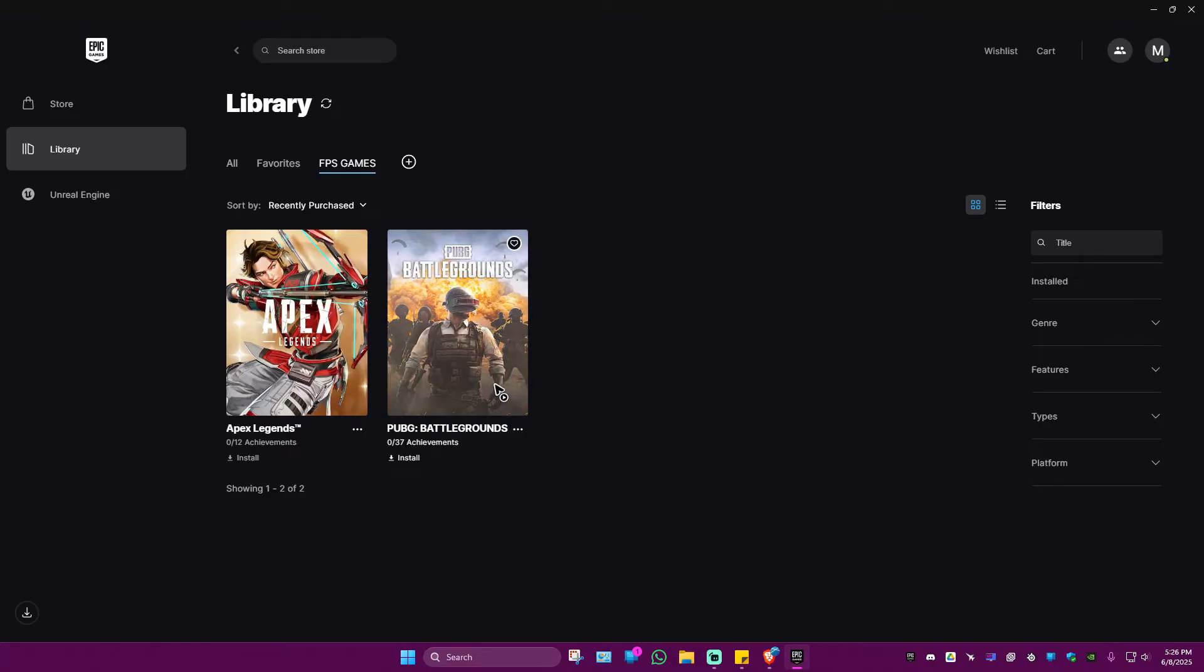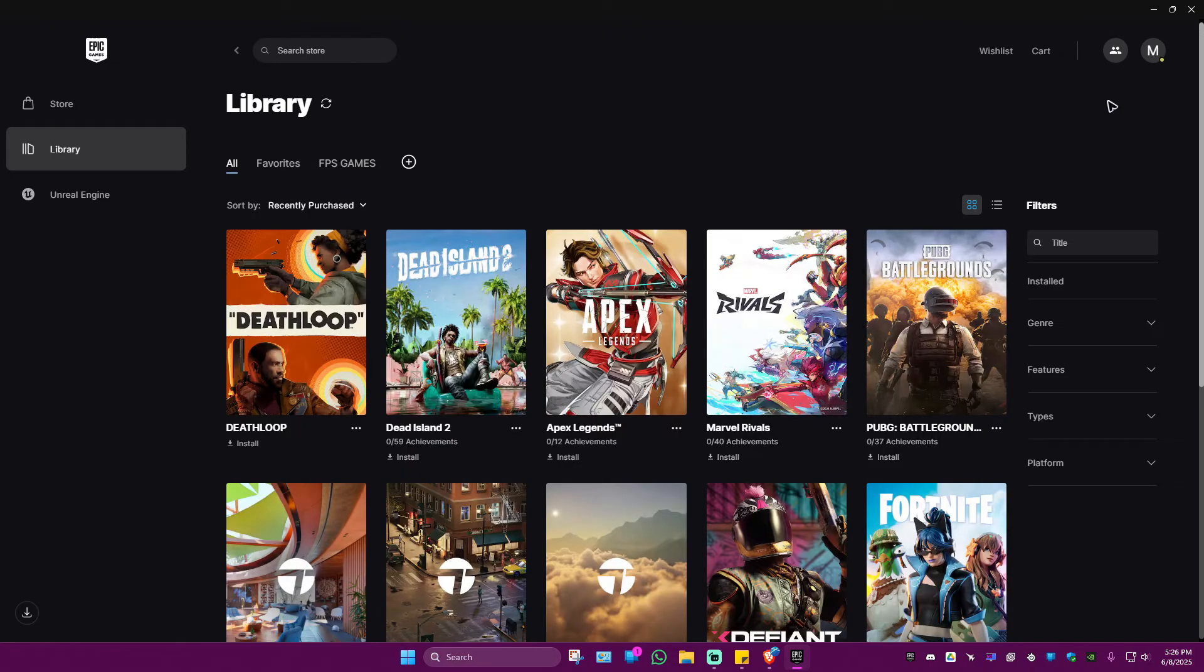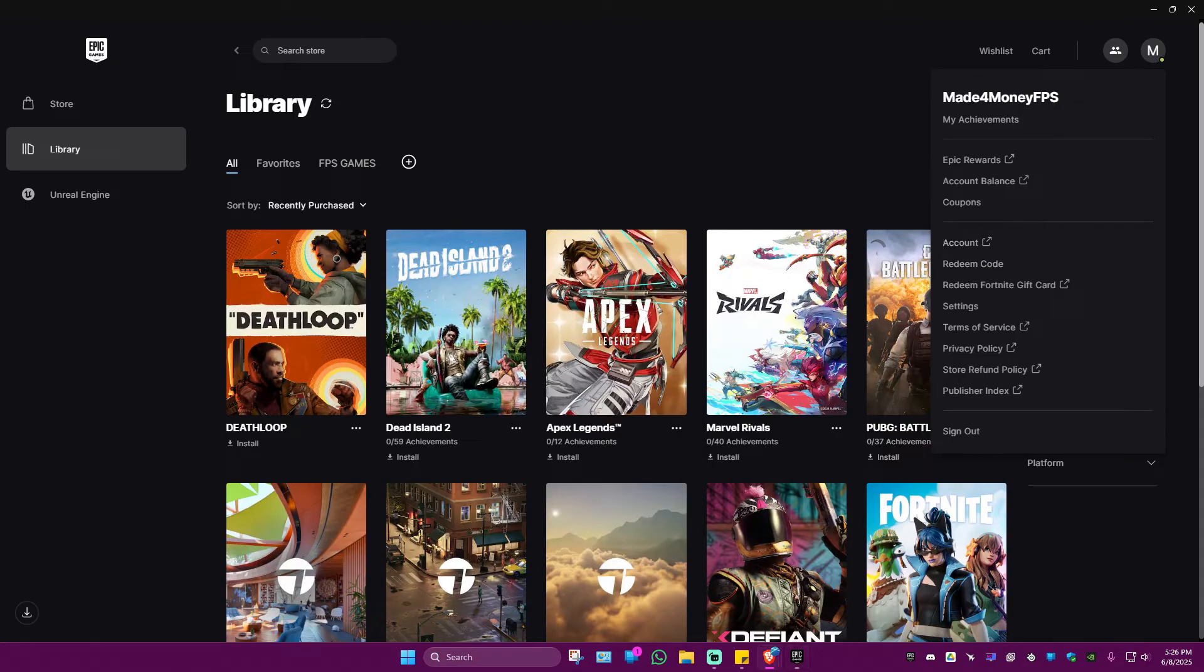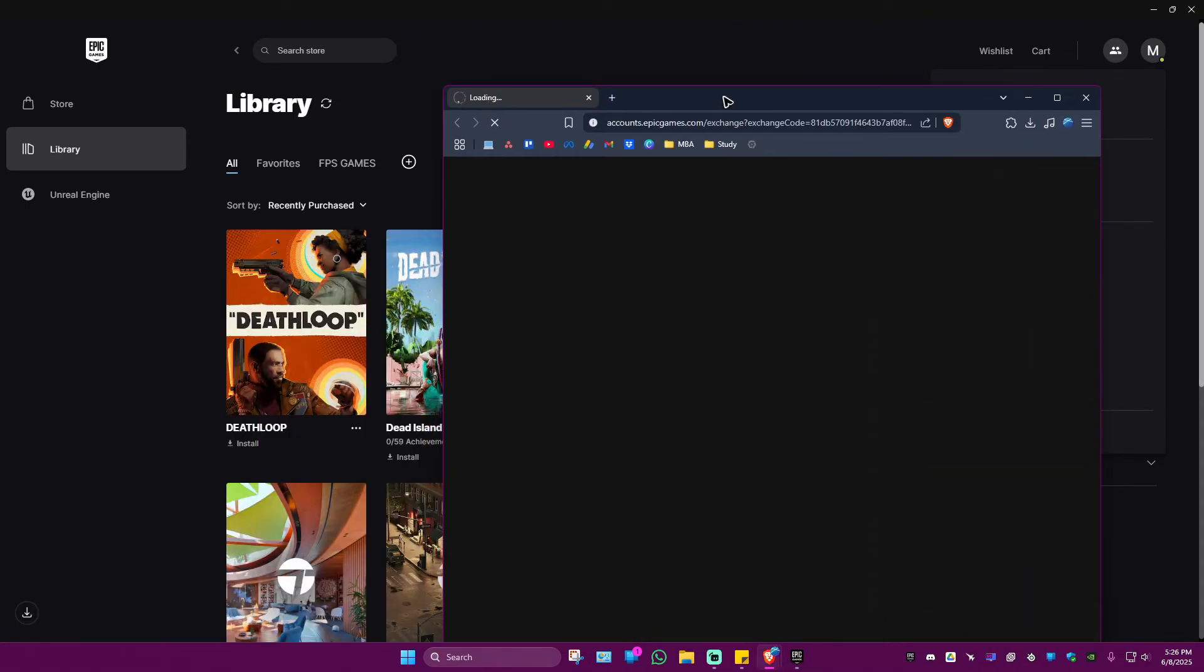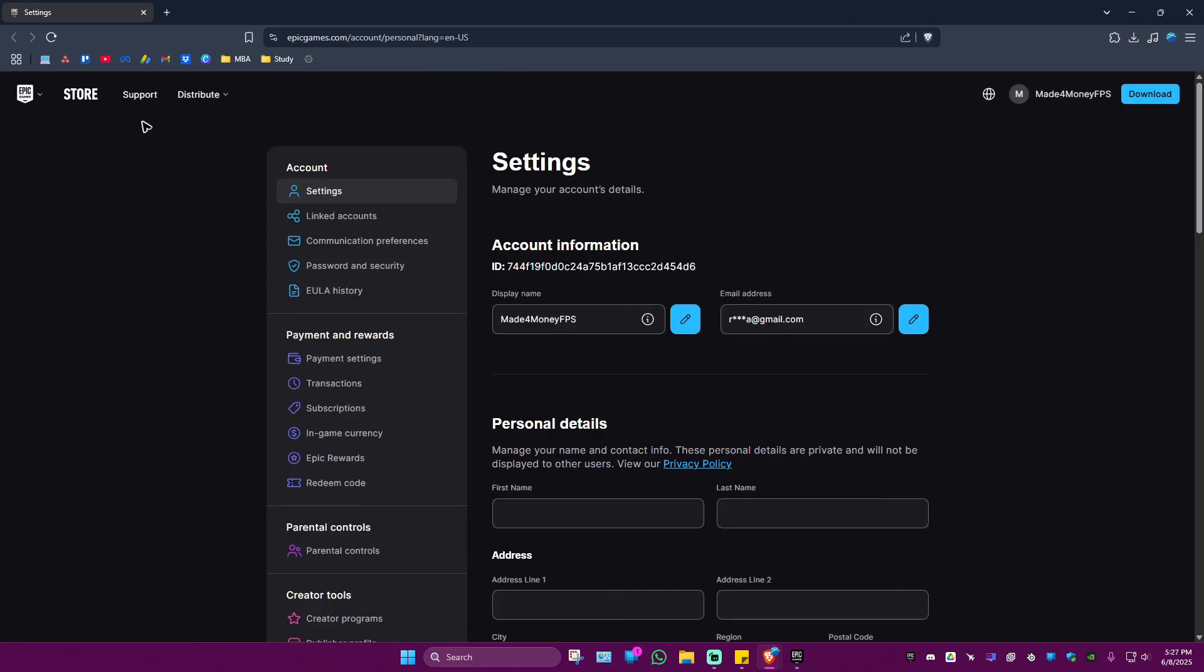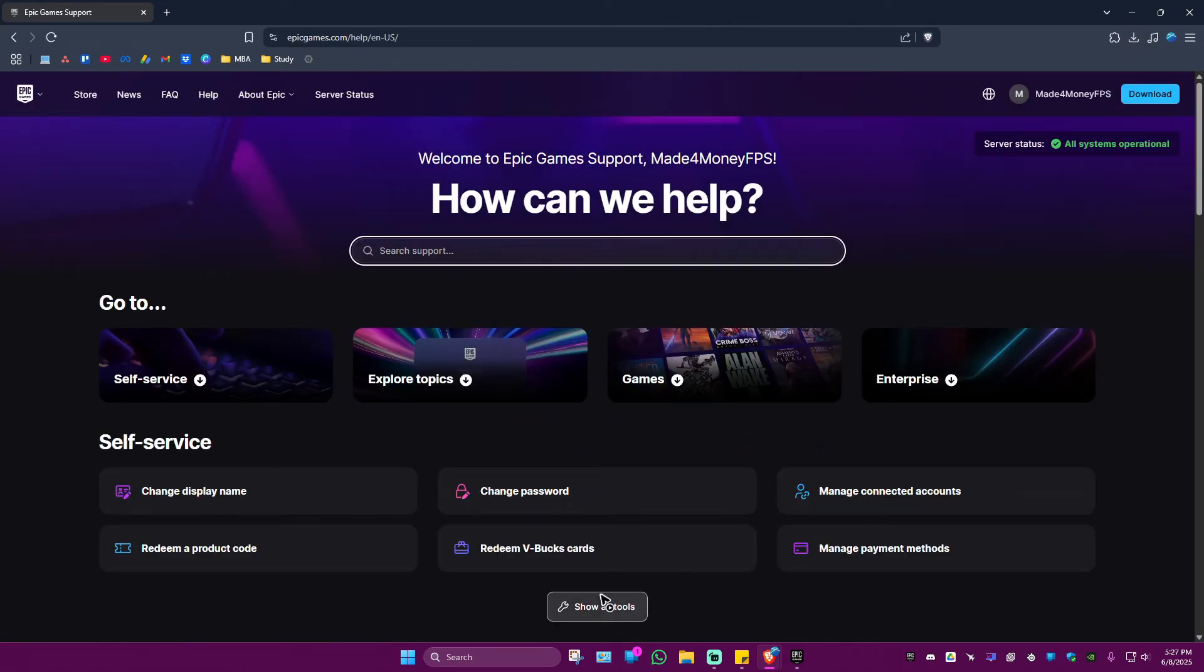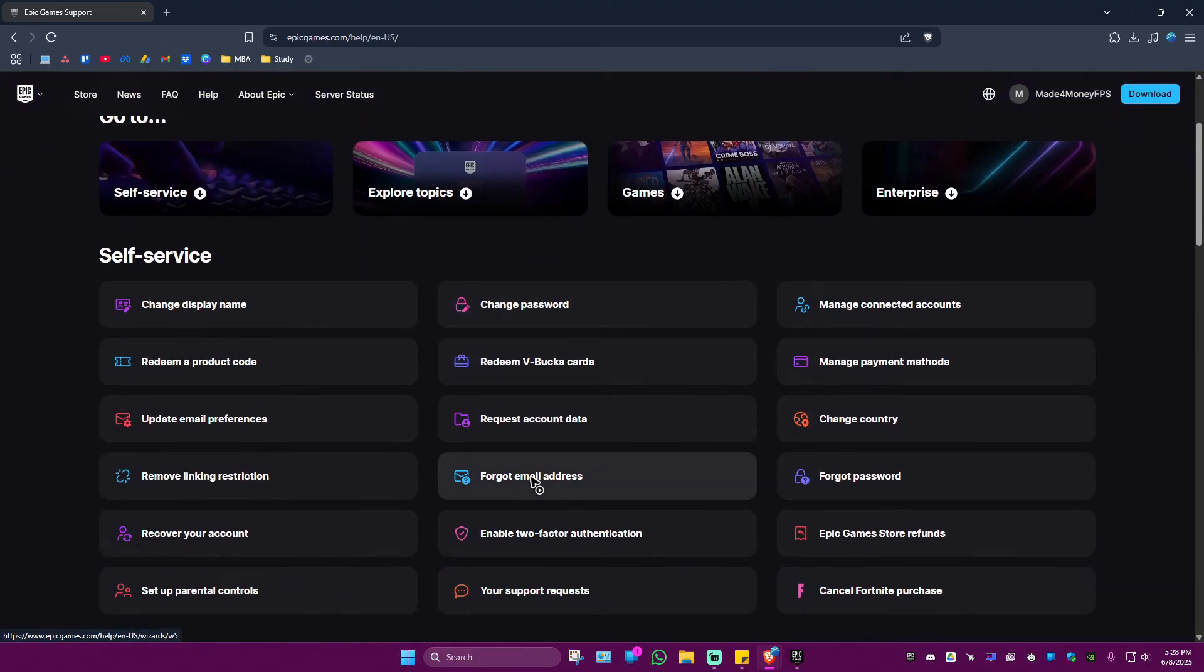Go to the top right, click on your profile, then click on Account. A browser will open. In here, go to the top left and click on Support. Now click on Show All Tools, then click on Your Support Requests and fill in this form.